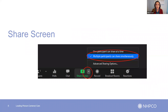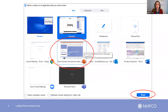Next, and very importantly, is the share screen feature. If presenting with a co-presenter, please make sure to click 'multiple participants can share simultaneously.' After clicking share screen, you'll see a number of windows available. Please find your PowerPoint presentation and click share.